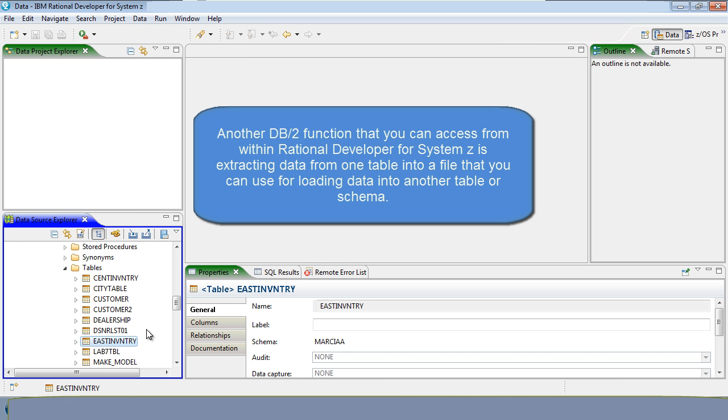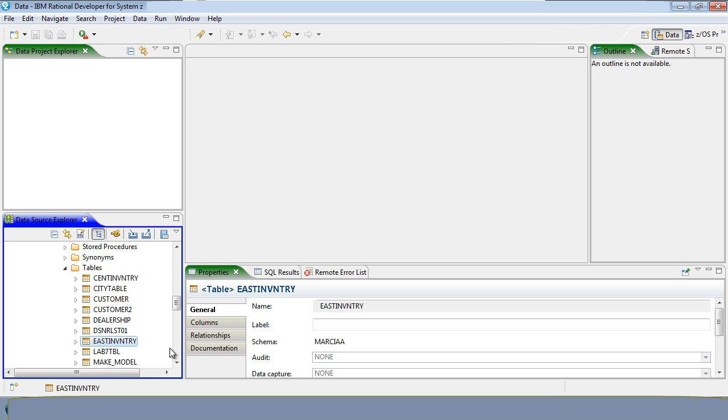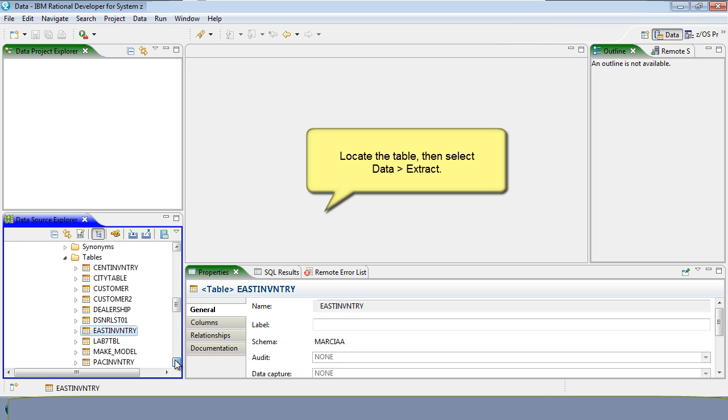Another DB2 function that you can access from within Rational Developer for System Z is extracting data from one table into a file that you can use for loading data into another table or schema. Locate the table, then select Data Extract.